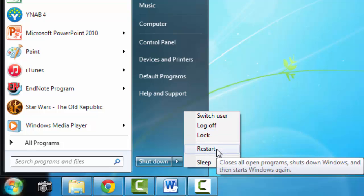The next one is restart. Restart closes all of the programs that you have open, it shuts down Windows, and then it restarts Windows. So it shuts the computer down and then restarts it. Quite often, if a program has done an update, you'll be asked to restart the computer so that the update can take effect.